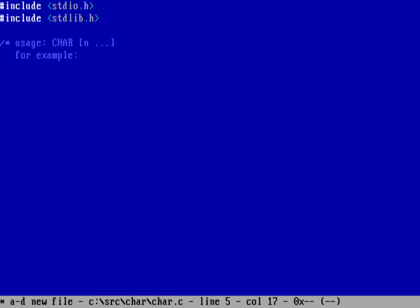So if I wanted to type in, for example, char 248 would display the degree symbol. Okay, and so that's the usage that I'm looking for, more than one, one or more characters that you might enter on the command line. And I'm going to enter in by that decimal value.